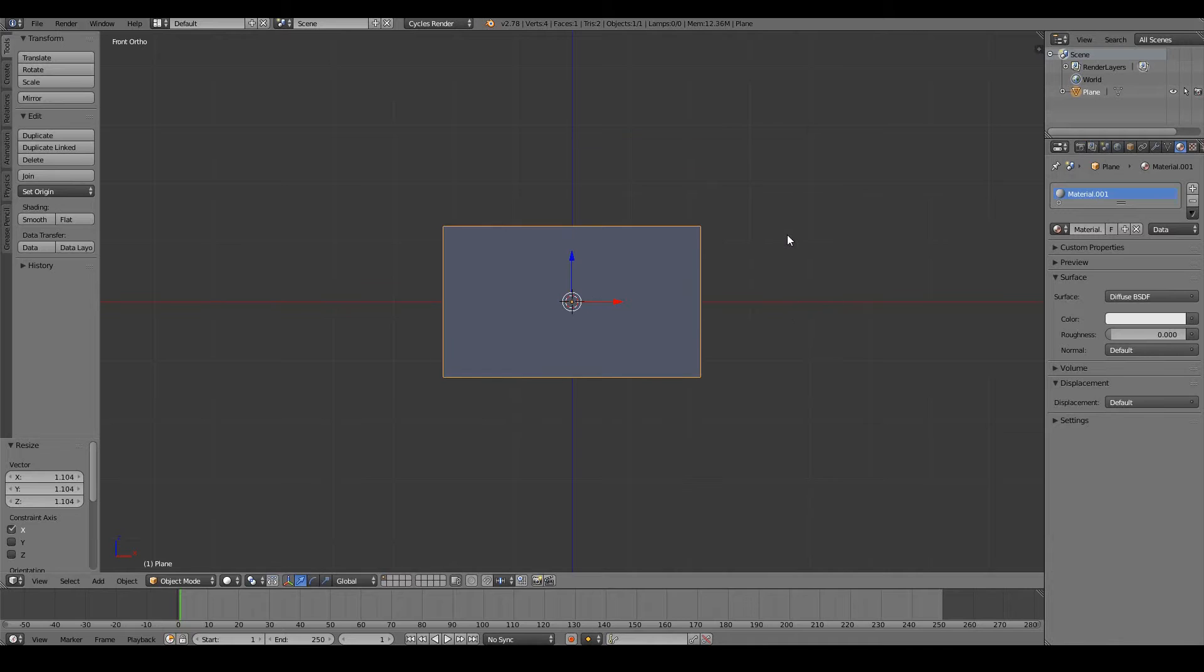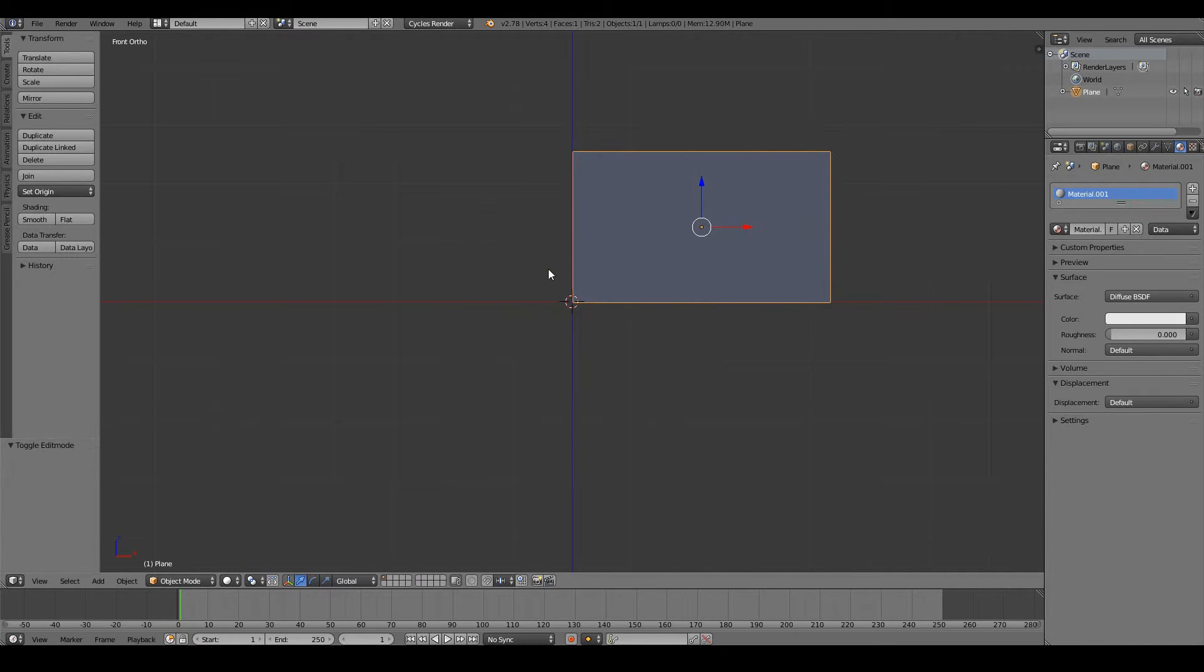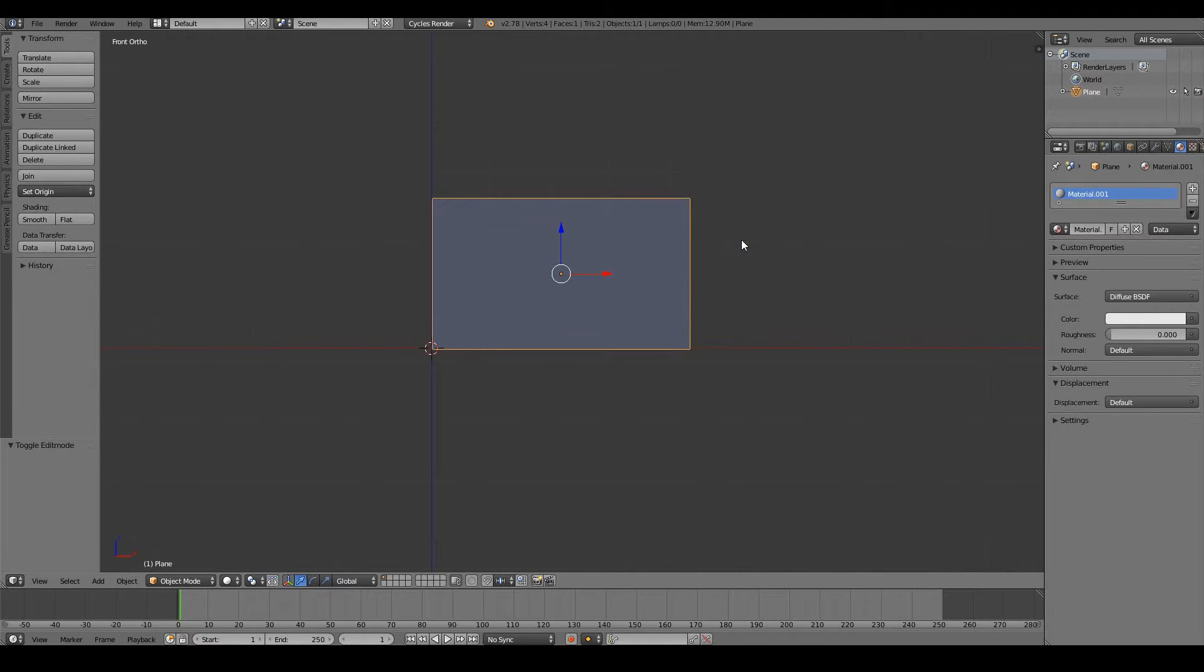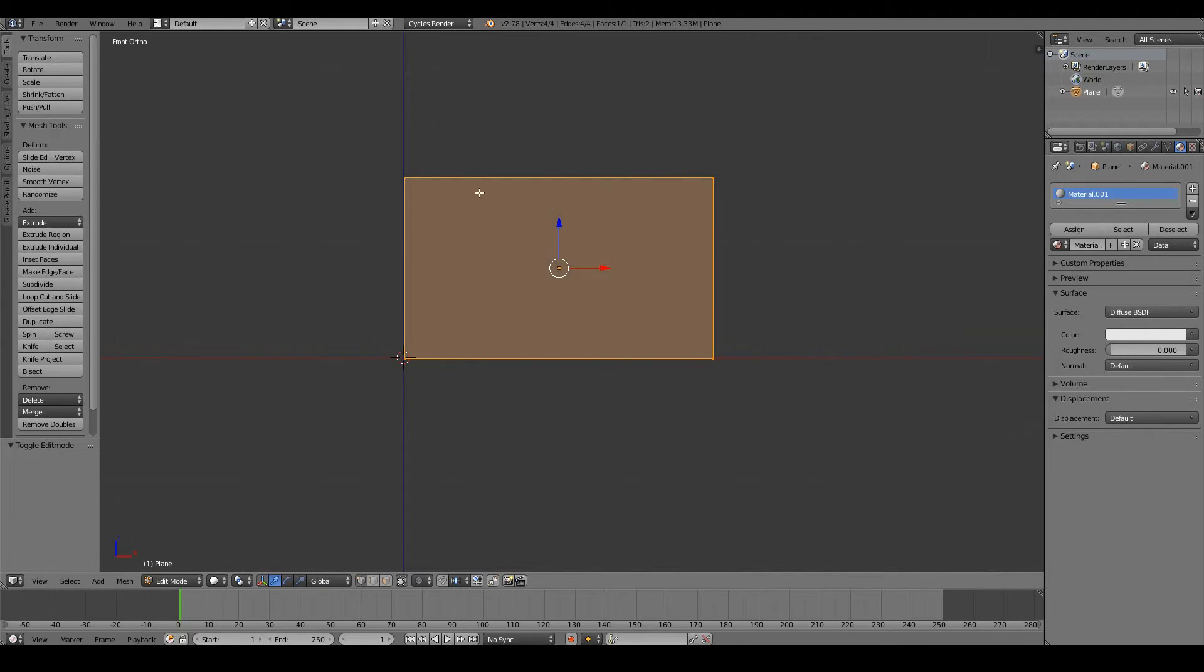We're going to use a cloth simulation to simulate the waving flag since that seems to be the only logical Blender physics tool to use. But the cloth simulation needs vertex data.